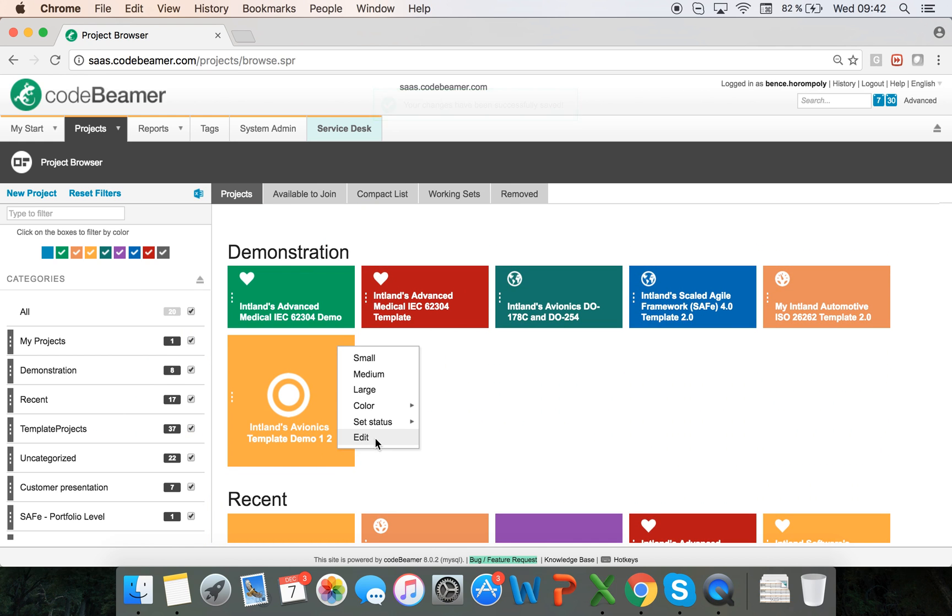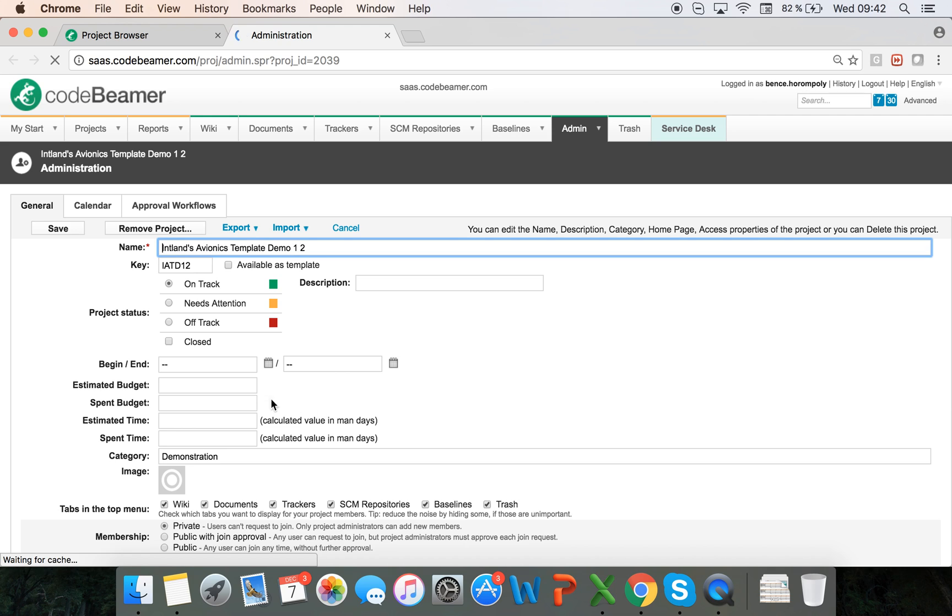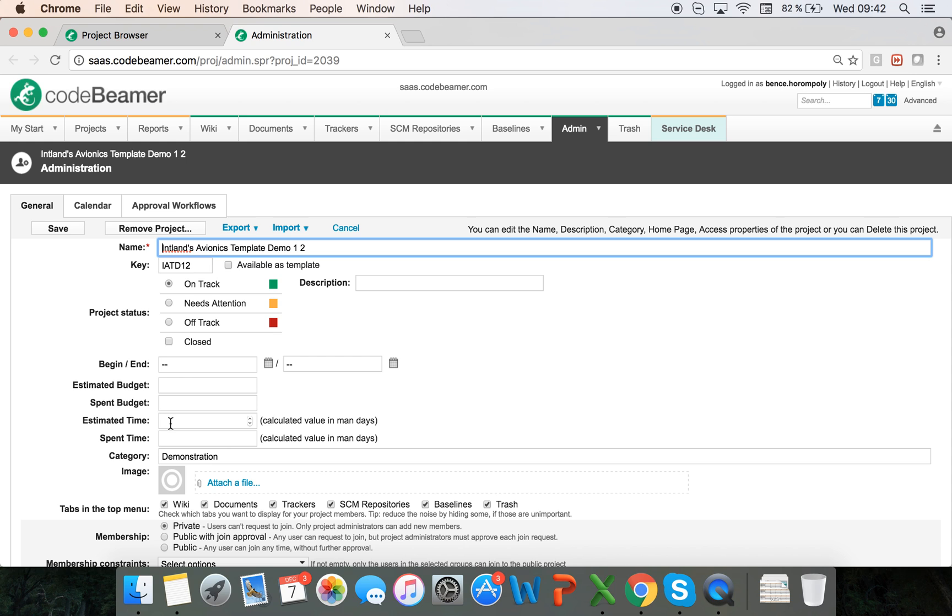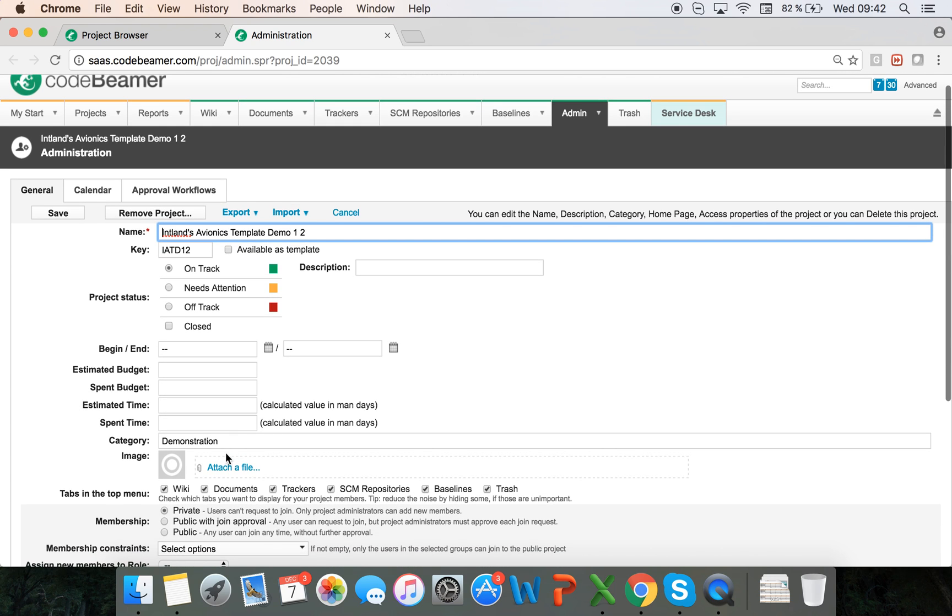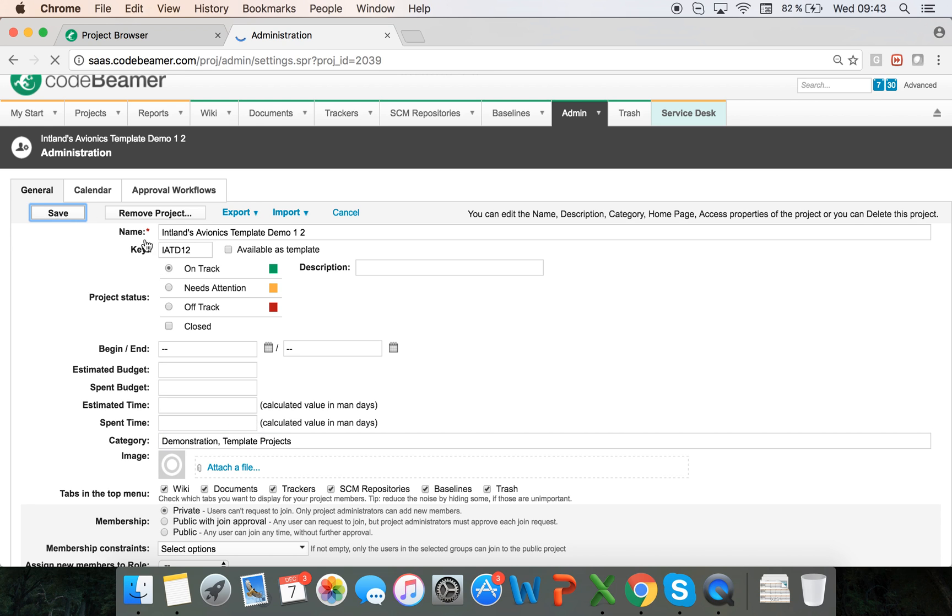If I go into the edit page of a project, I can determine important KPIs: estimated budget, spend budget, and time values. Here in the category field I can create new categories and they will also automatically be assigned to this category.